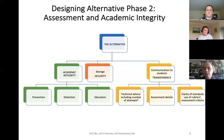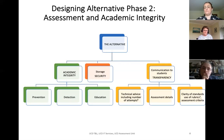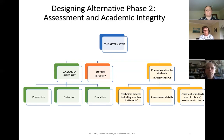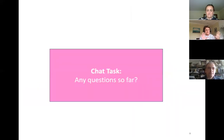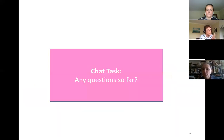Academic integrity is the third key area — I'll go through this in the second half of the talk. There are three key aspects: prevention — stopping it from happening; detection — which is more like plagiarism software; and education — making sure students know what it's all about. These are the key design principles: a way of thinking about what we're trying to do. Any questions so far, put them in the chat.